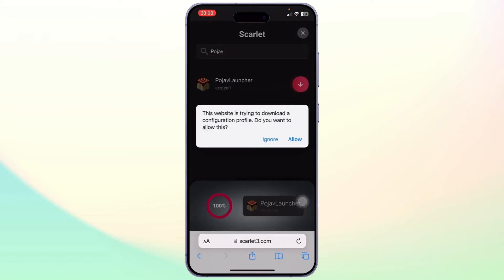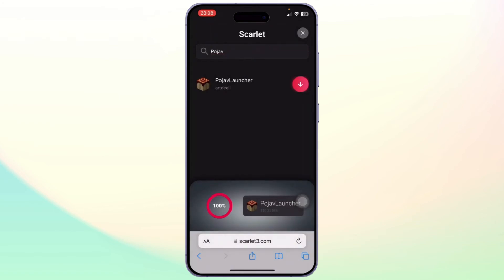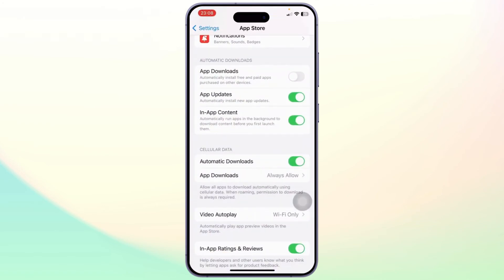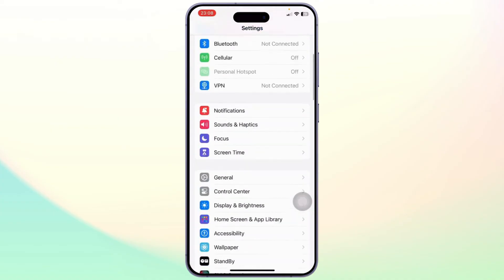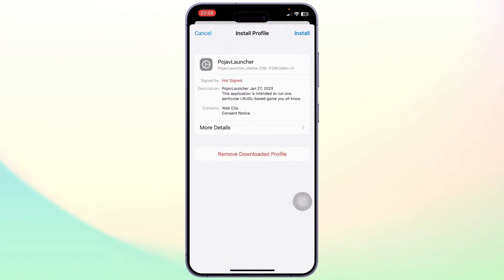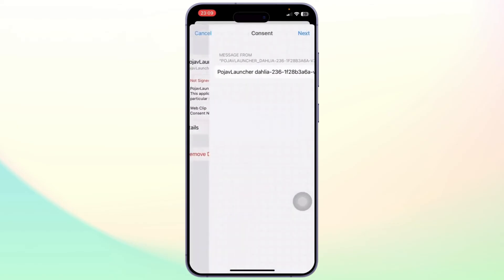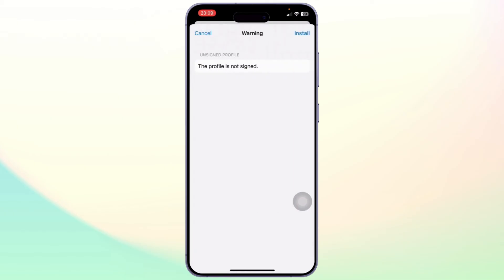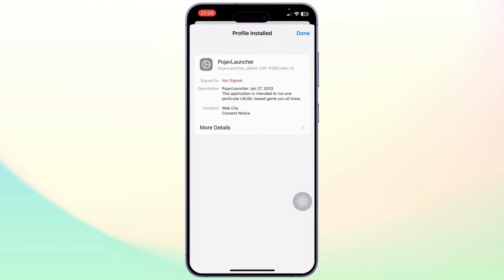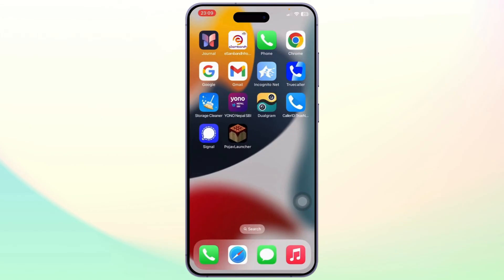Once it gets downloaded, it will ask you something — simply allow it. As you can see, the profile is downloaded. Close that and head over to your Settings. Inside Settings, head over to the Profile Downloader option and click on Install. It will ask you to enter your mobile password — click Next and then Install.